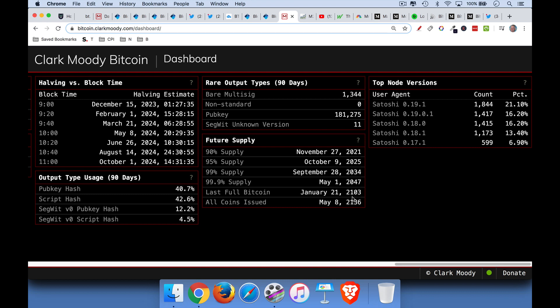So right now the number of new Bitcoins issued every 10 minutes. That's how long it takes to make a block. In 2024, that will be cut in half again to 3 and 1/8th Bitcoin.